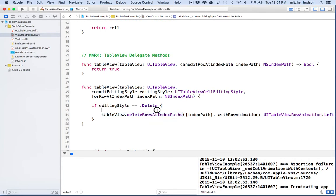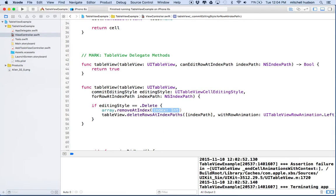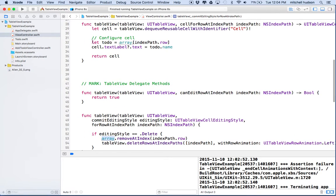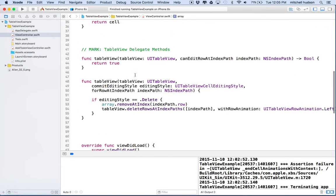So before we call `deleteRows(at:with:)` on the table view, we need to say `array.remove(at: indexPath.row)`. We're removing the item from the array at that index, and the index we want is `indexPath.row`. Remember, `indexPath.row` is the same way we get data for a table view cell — `array[indexPath.row]` — so we know that `indexPath.row` lines up with each item in the array. Now let's give it a try.